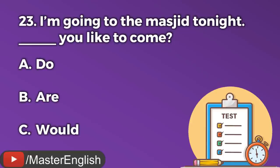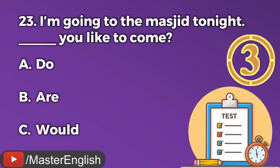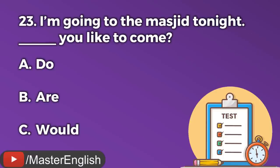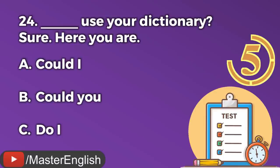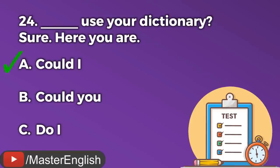Question number twenty-three. I'm going to the masjid tonight. ___ you like to come? A: Do. B: Are. C: Would. The correct answer is C: Would. I'm going to the masjid tonight. Would you like to come? Question number twenty-four. ___ use your dictionary? Sure, here you are. A: Could I. B: Could you. C: Do I. The correct answer is A: Could I. Could I use your dictionary? Sure, here you are.